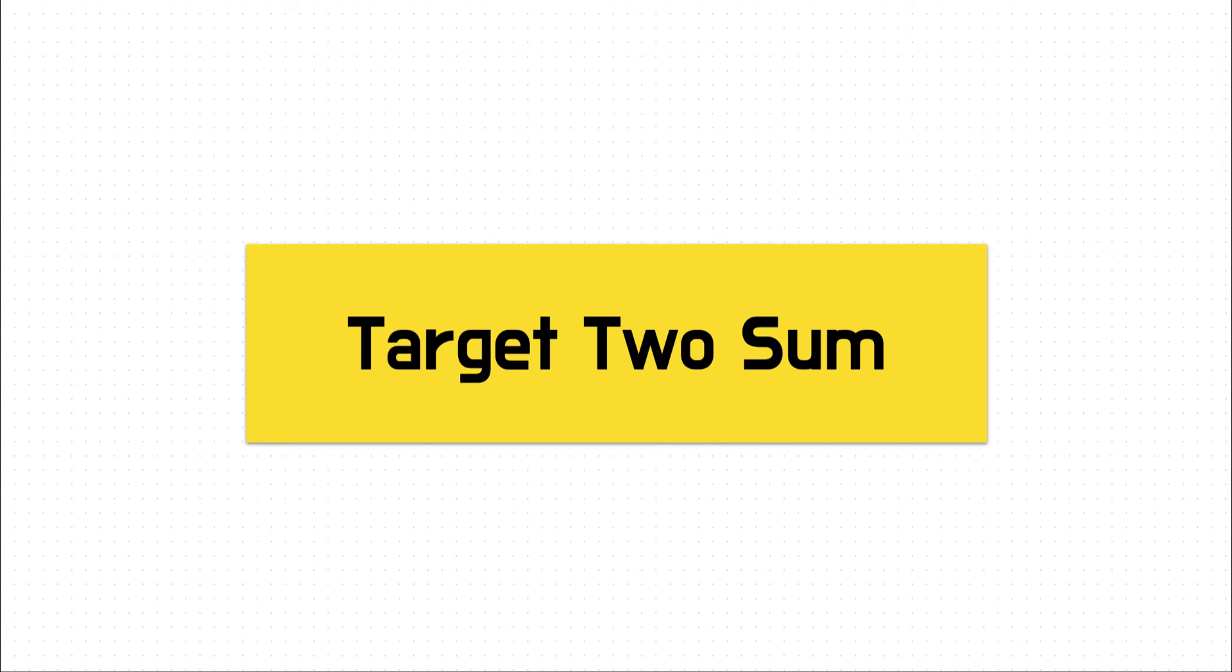Hello, everyone. Welcome to Skilled Dev. Trey here, and in this question, we will be working through target two sum.